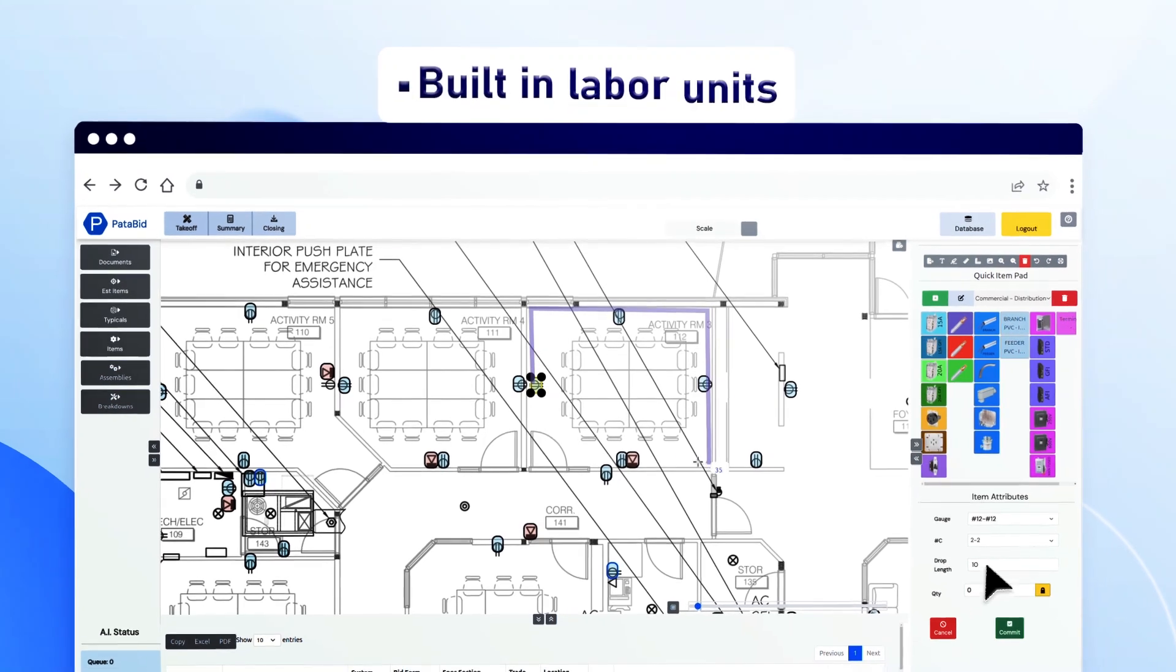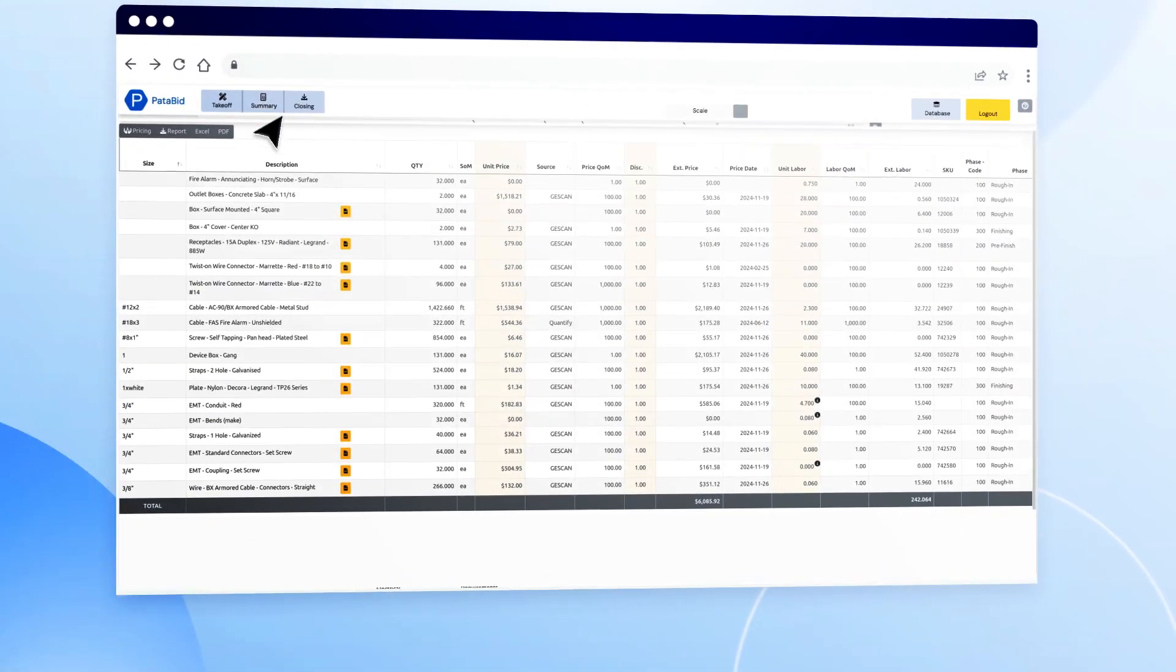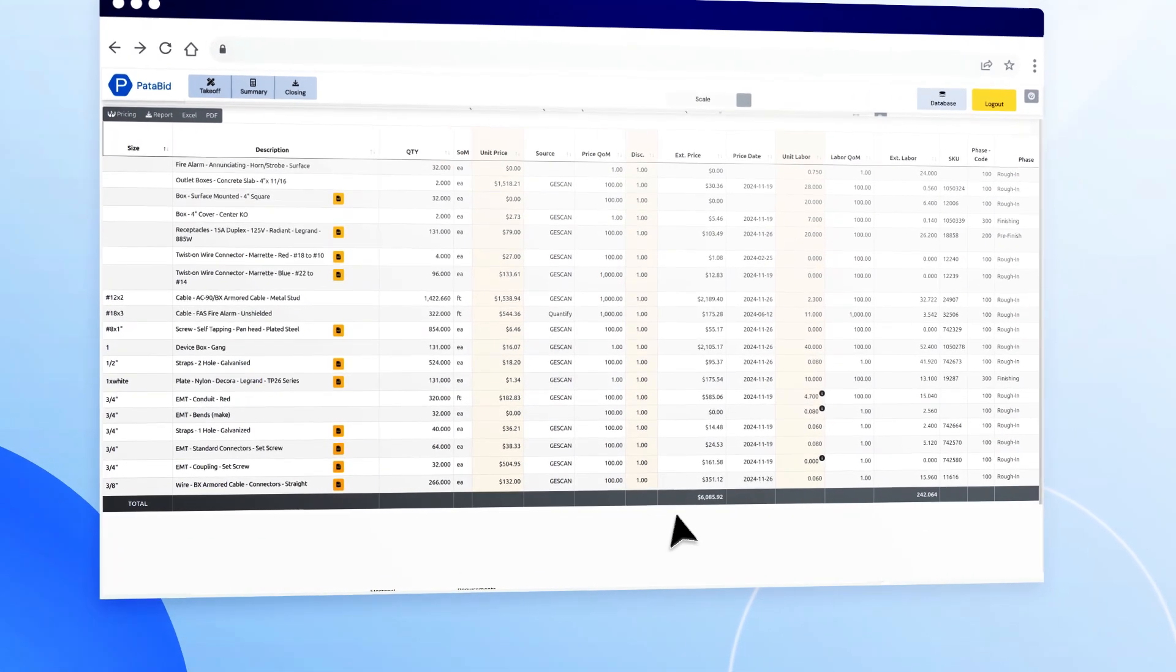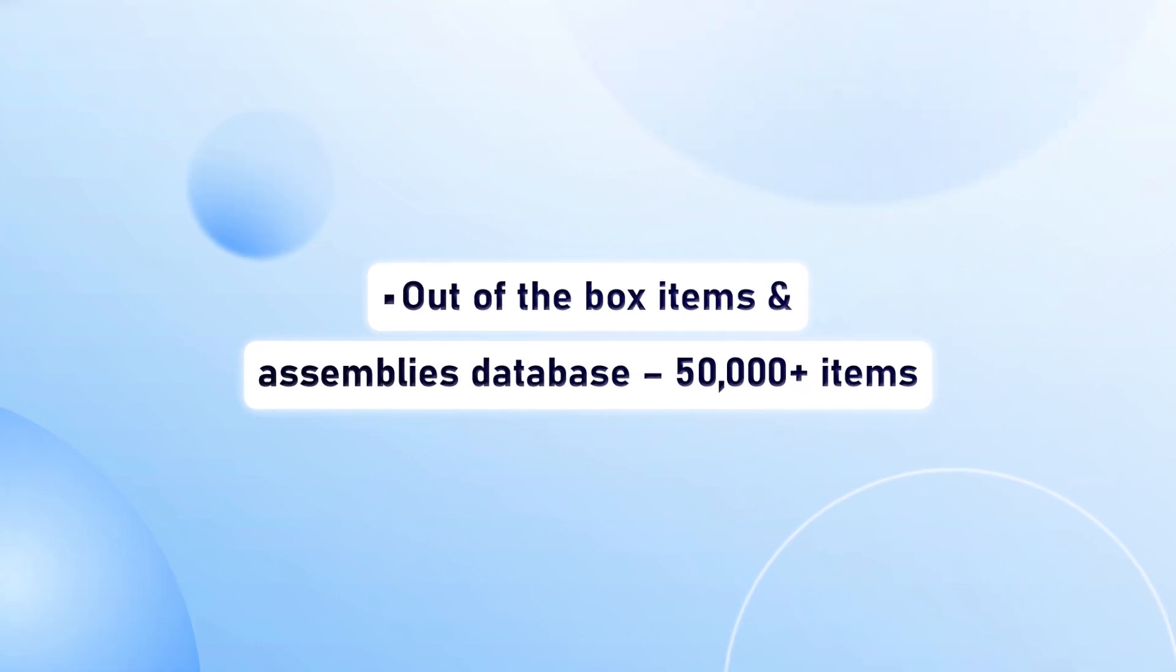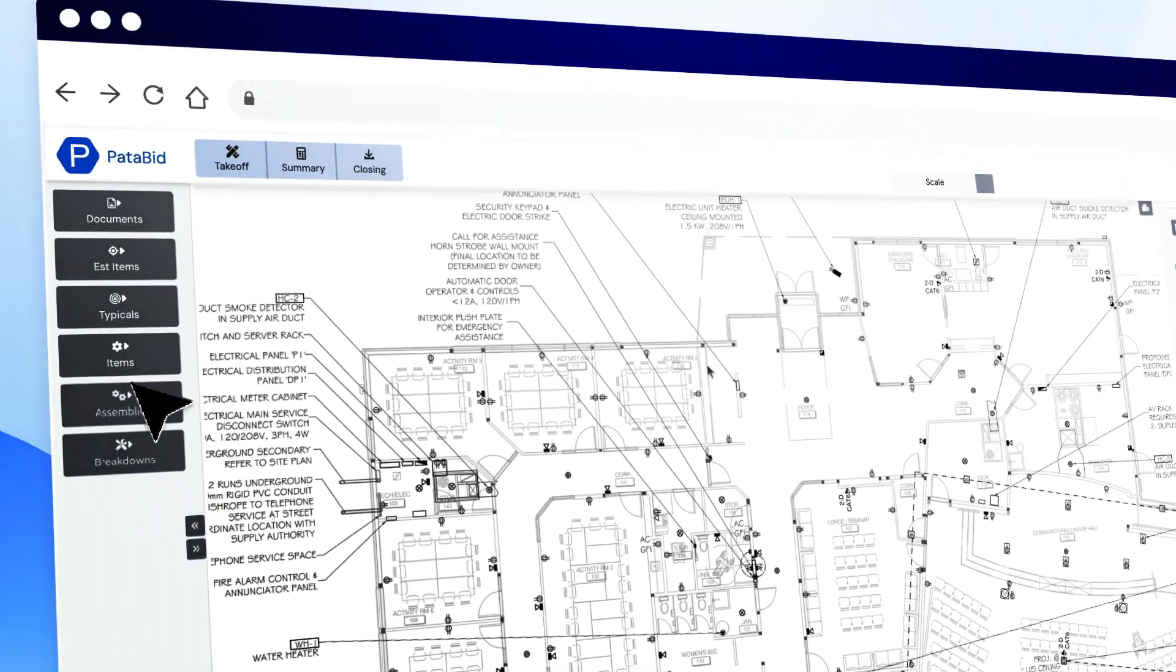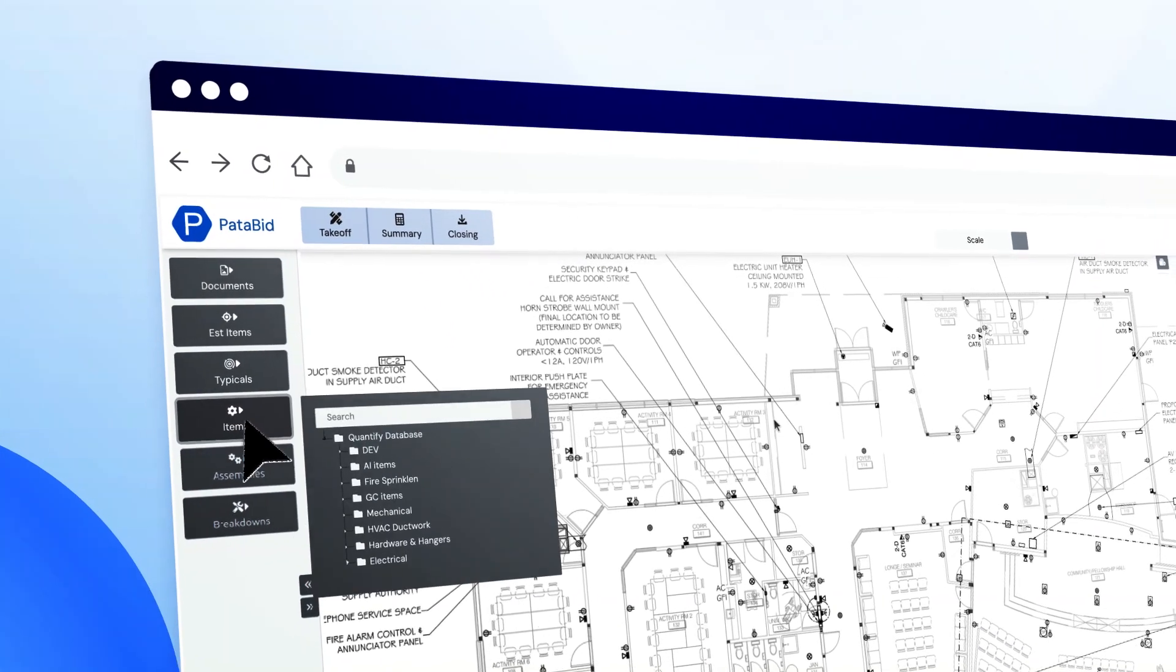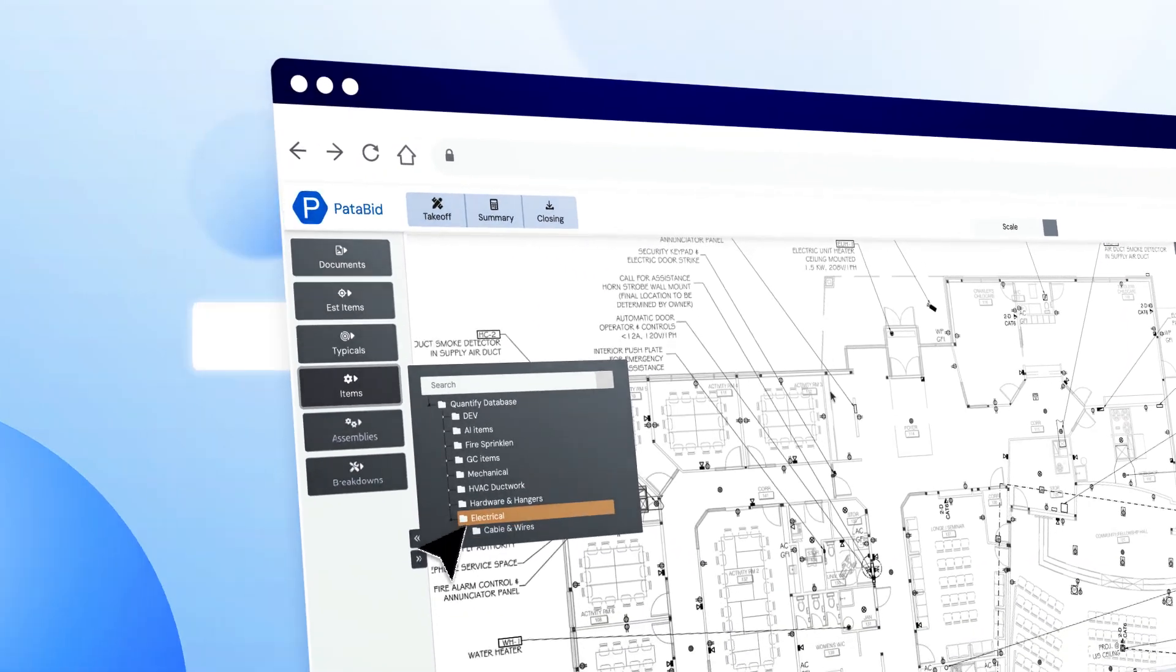Automatically calculated installation times with industry standard units of labor. Start work immediately out of the box with our extensive materials database.